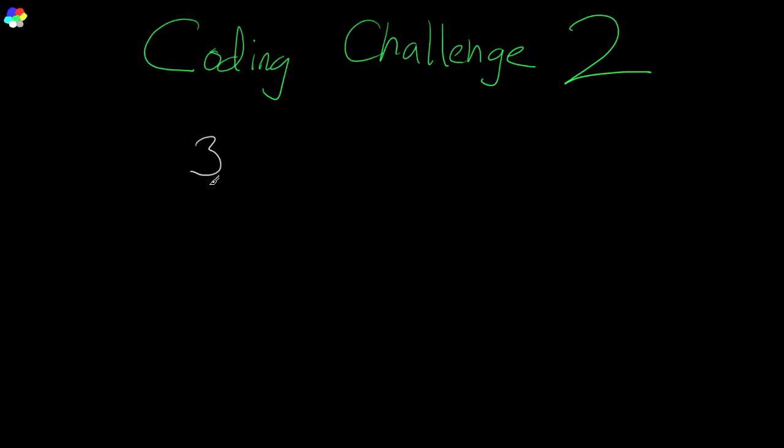For example, for three, you could go about it a bunch of different ways. You could add one, that would be four. Then you can divide by two, that would be two. Then you can divide by two.